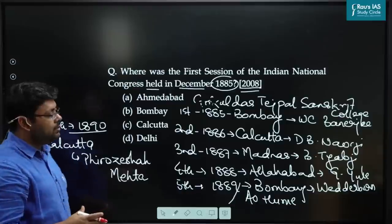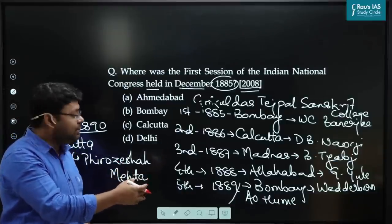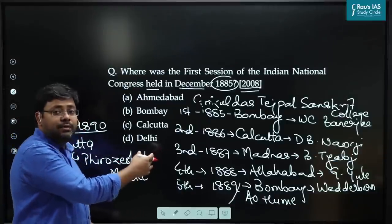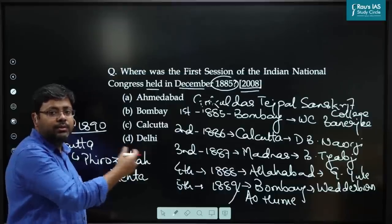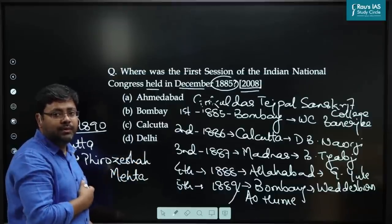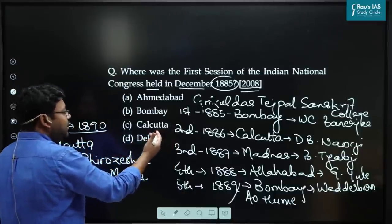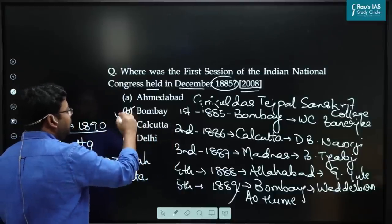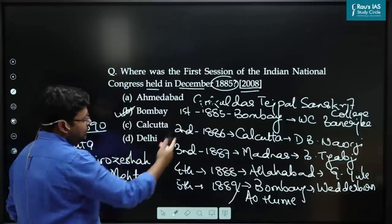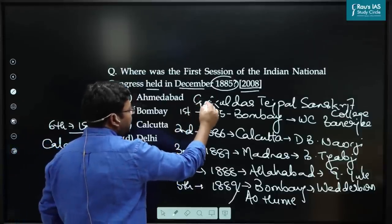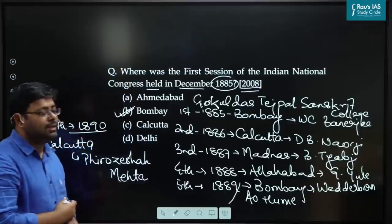Whenever I solve a question, I give extra information so that we can cover the entire part of the syllabus. The answer to this question is simple: the first session of Congress was convened in Bombay, at Gokuldas Tejpal Sanskrit College.